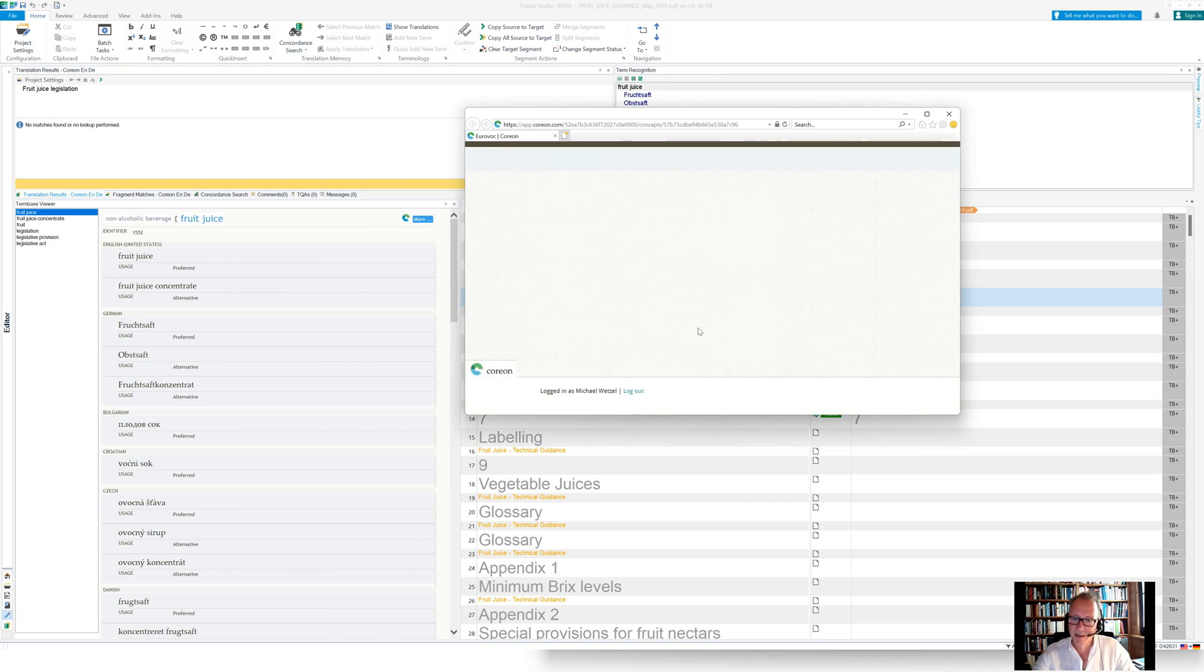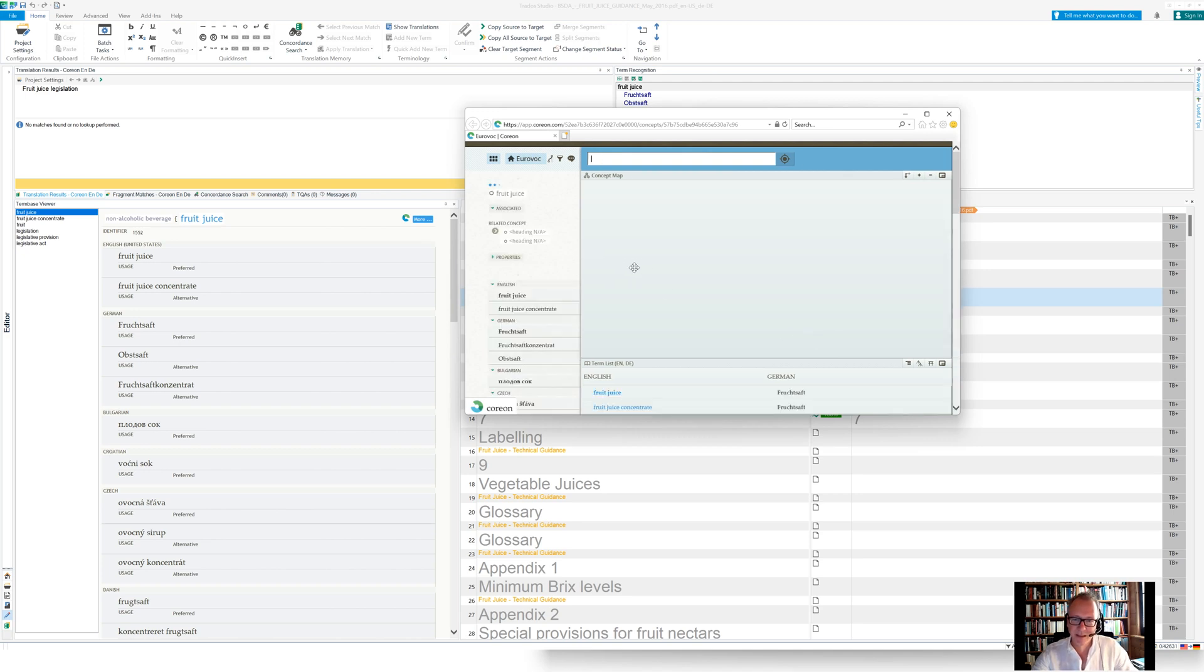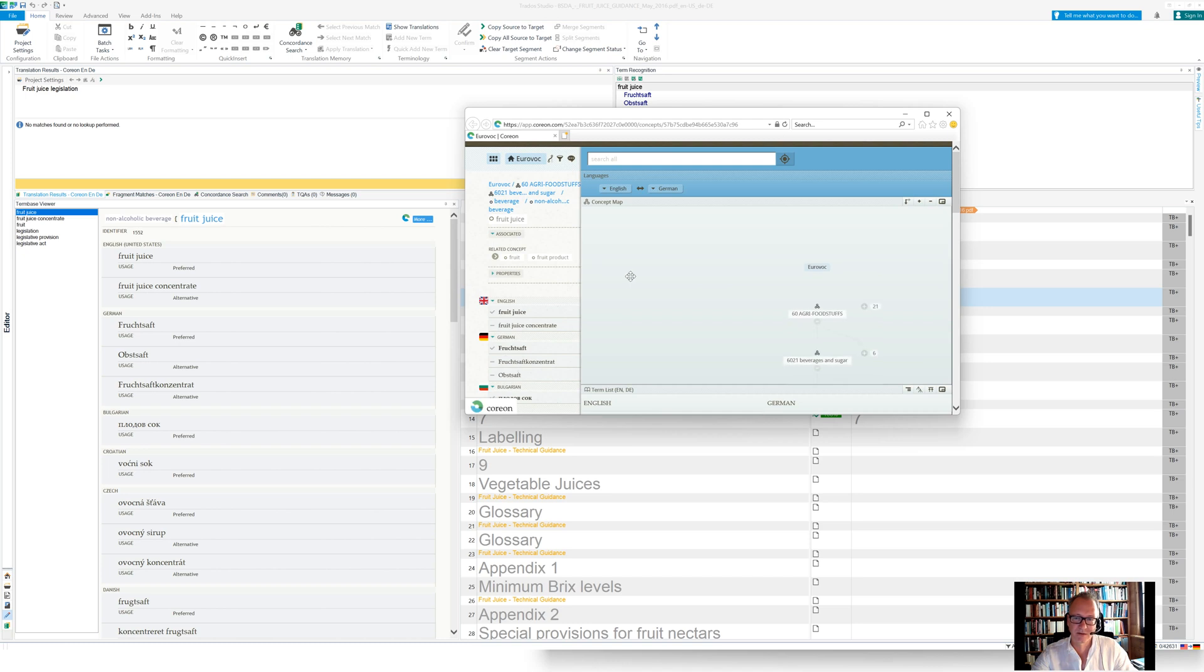then the browser window is opening and we directly navigate to the link in Coreon. So you see here, we are positioned on fruit juice underneath non-alcoholic beverage.